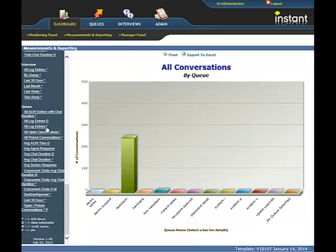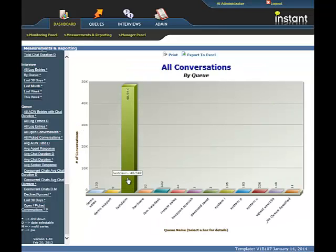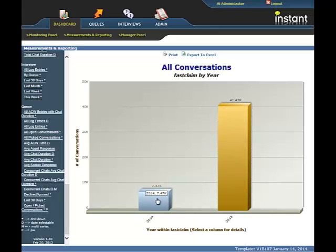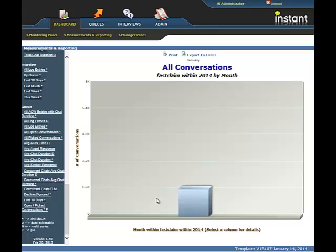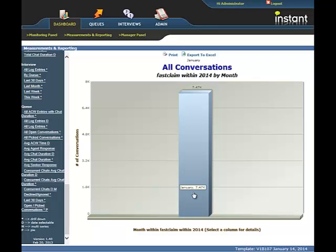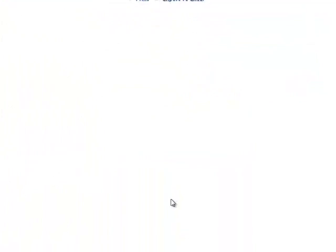The next one is the drill down chart. It's going to take you from the specific queue to the date that you'd like to see. Again, these charts are useful if you'd like to monitor all the queue traffic and see where most of the traffic is coming from in all of your queues.